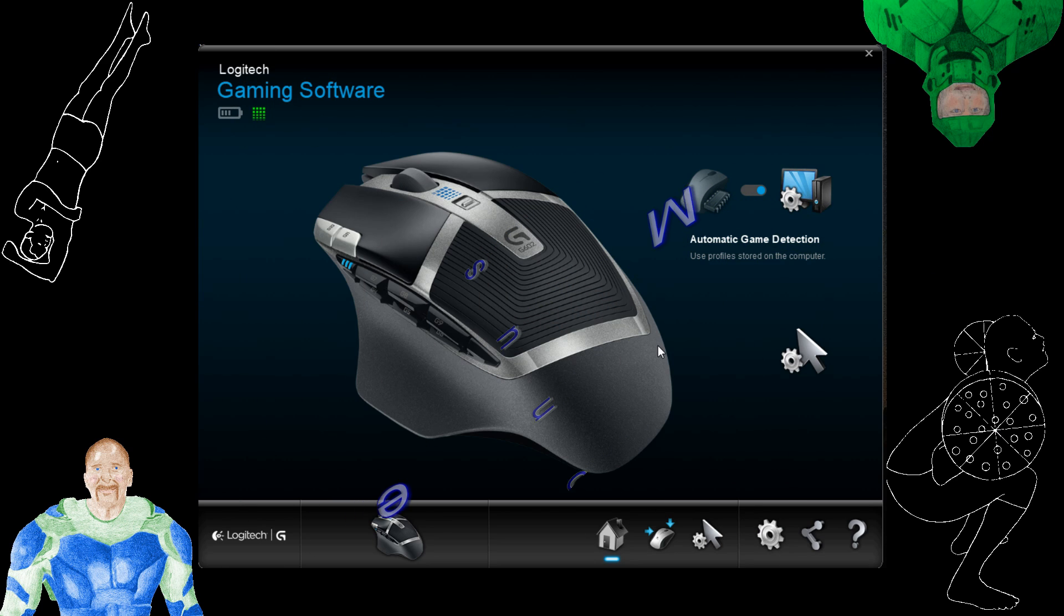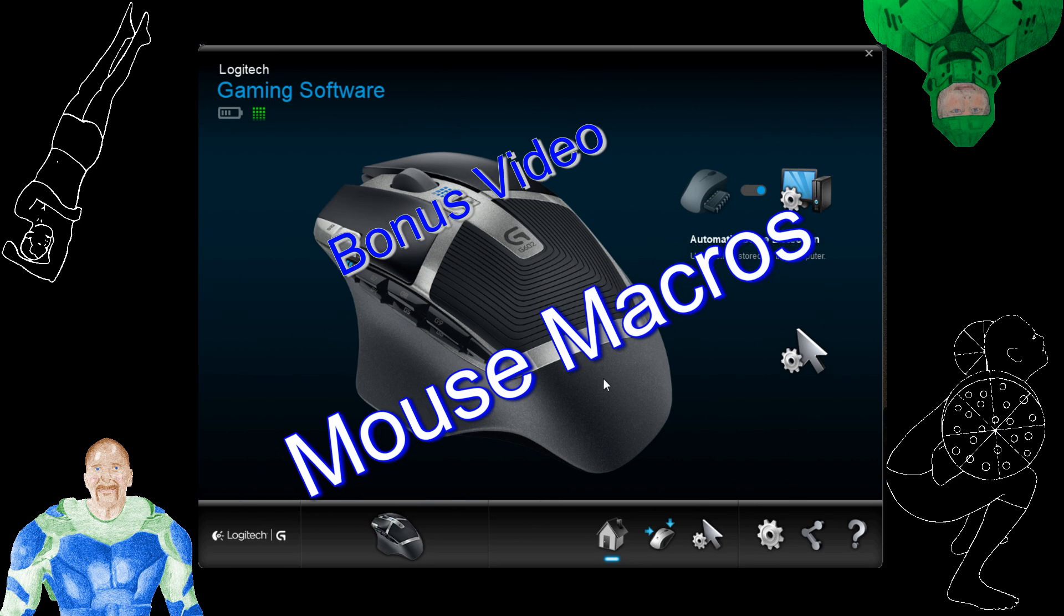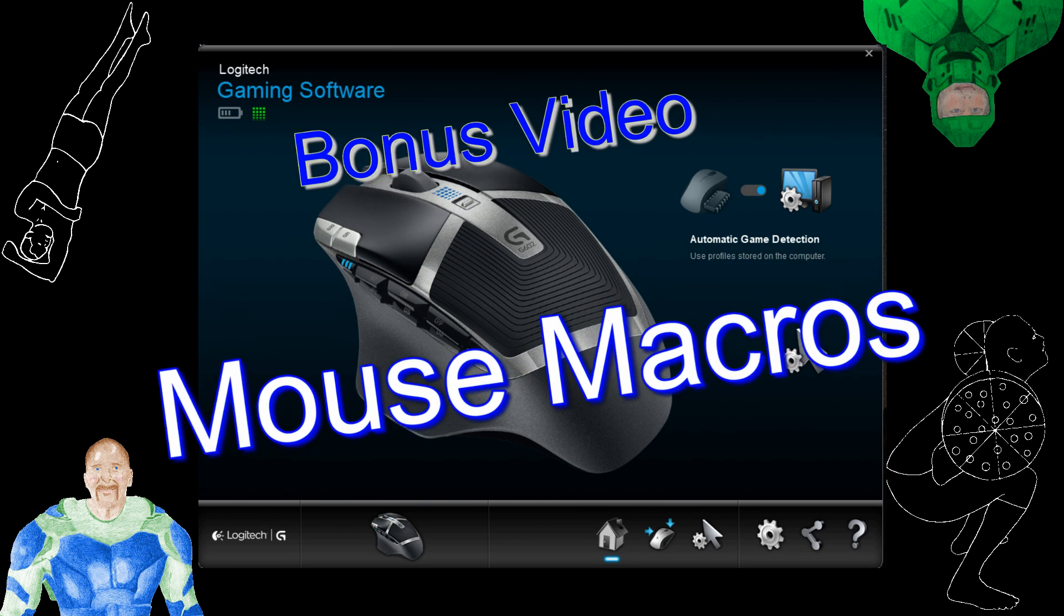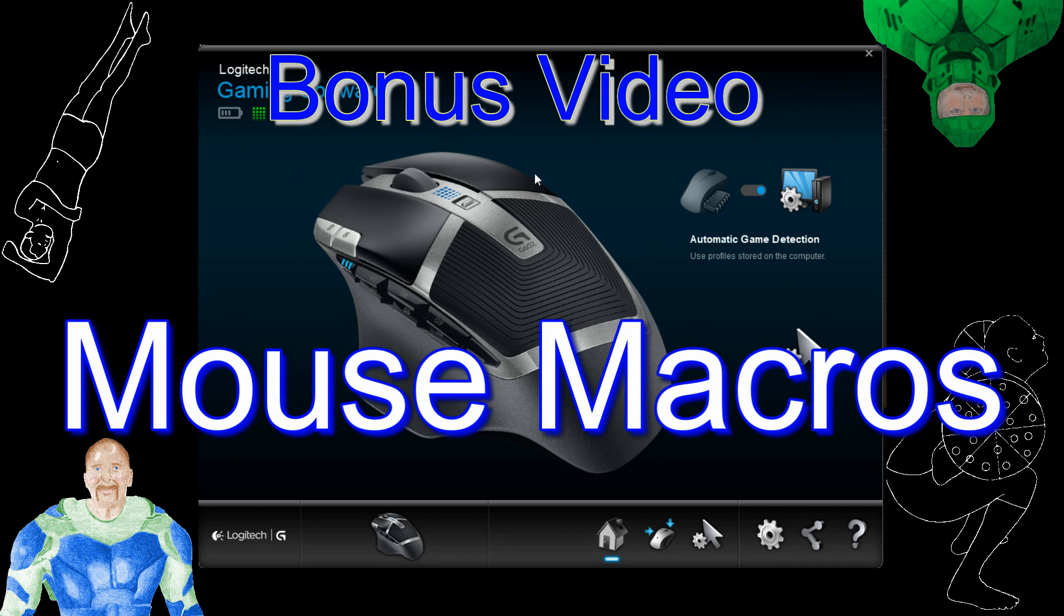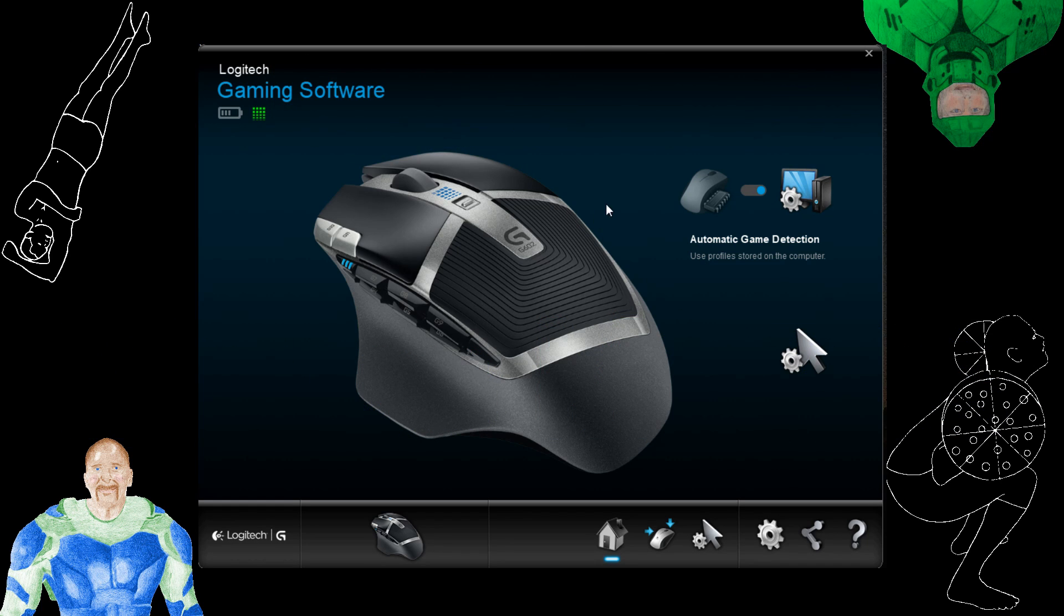Howdy folks! Welcome to this bonus video where we're going to look at my mouse and the mouse controls and stuff that I use. I wanted to show you that because I get a lot of questions in the comments for my videos on how to move stuff to your inventory and that kind of thing.